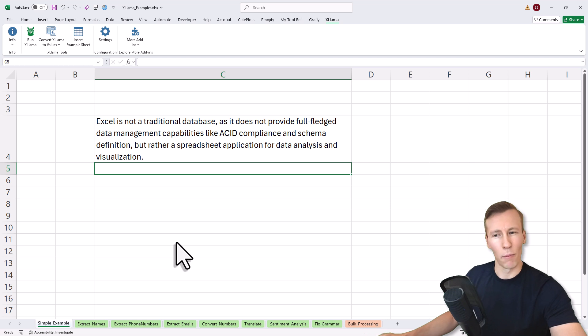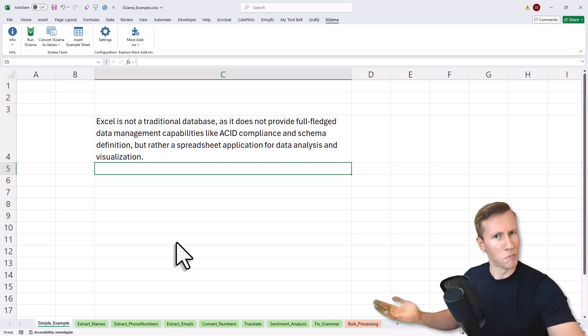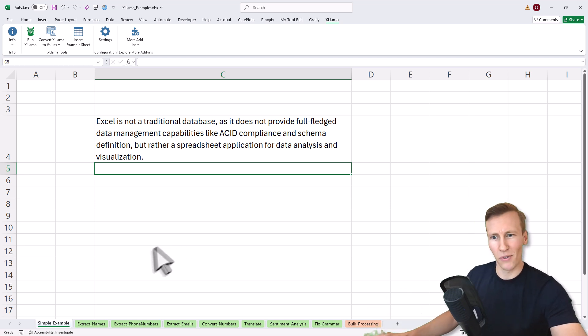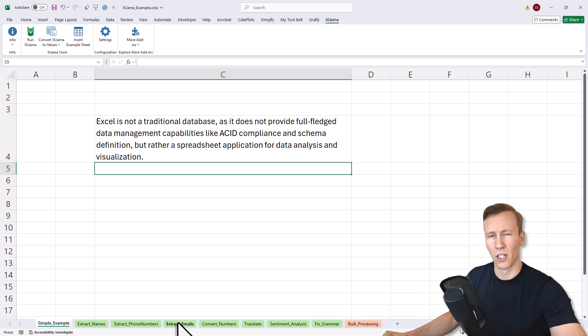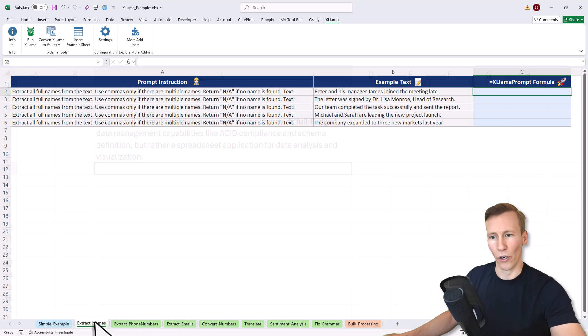Now moving forward, I've prepared more useful examples. For example, extracting names, phone numbers, emails and so on. Let's go through each of them one by one.